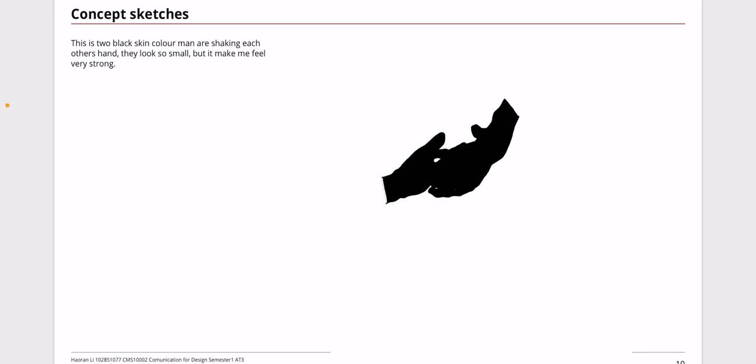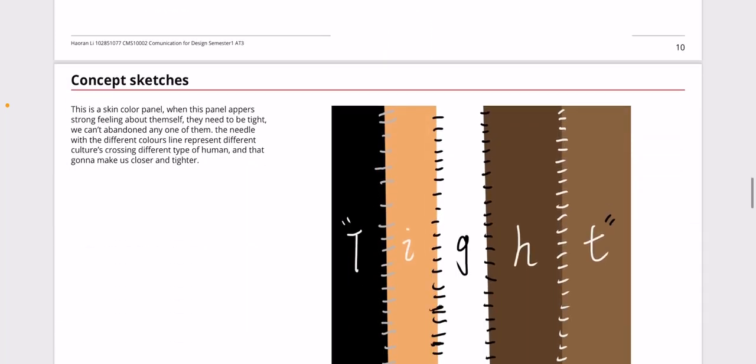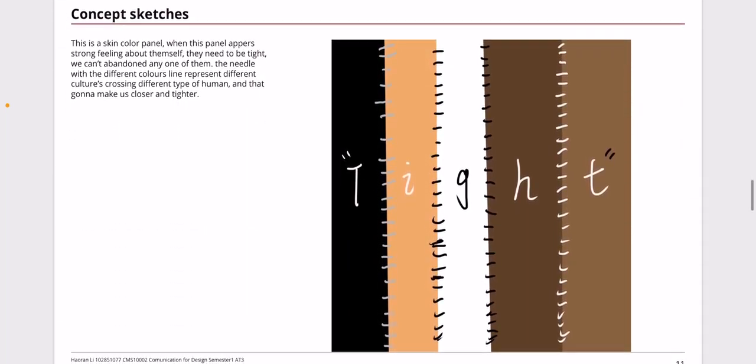They're trying to keep themselves together and closer and tighter. Even though it looks small, I feel very strong. For this one, the skin color panel, it's many different skin color people from all around this world. They may be separate, so I would need to do some needlework.